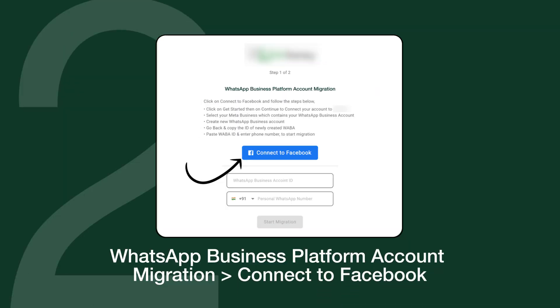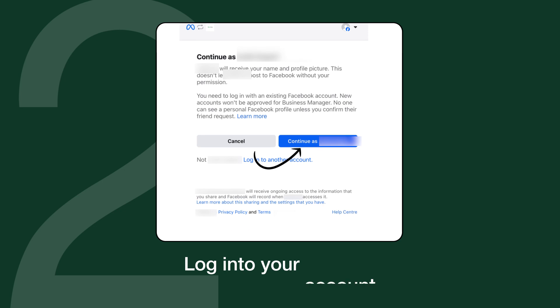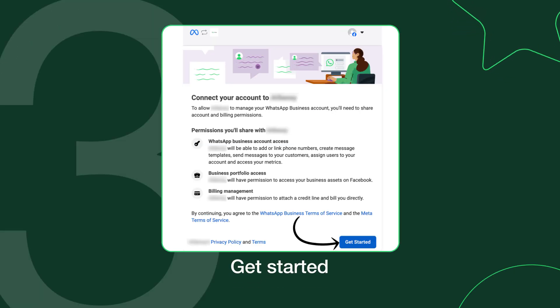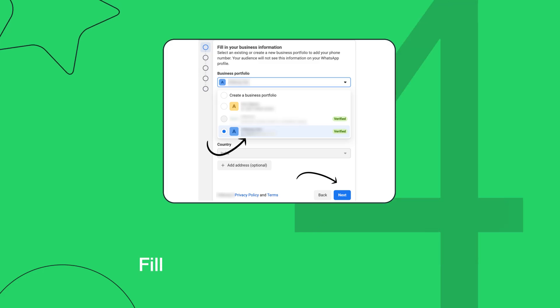Step 2: Get access to the WhatsApp business account. First, connect to Facebook, then log into your account. Step 3: Get started.